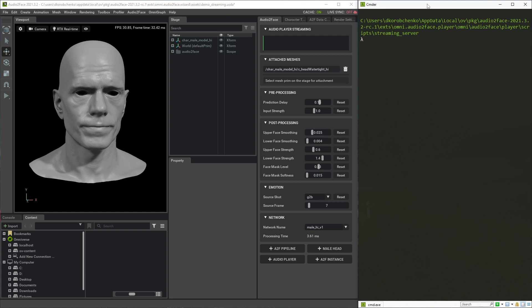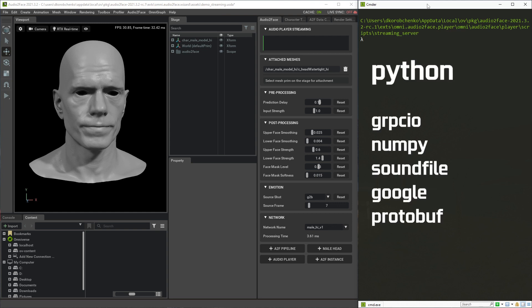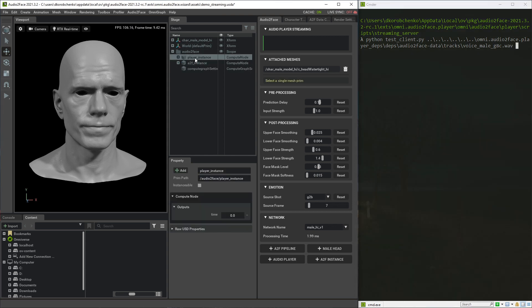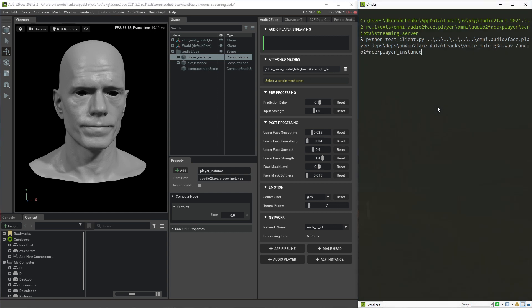For the script to work you'll need to have Python installed along with some packages. The command is: python test-client.py, then the path to a wave file with sound. I will use one of the clips bundled with the A2F application. Finally, the streaming client needs to know which audio player to use, because potentially we can have multiple of them. We should specify this by providing the full primitive path of our player on the stage.